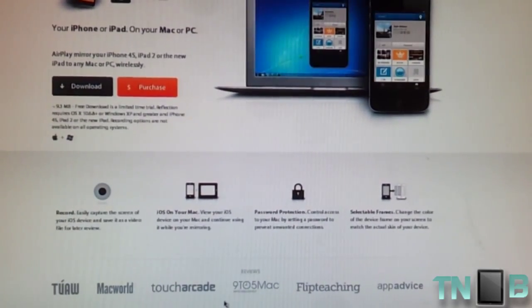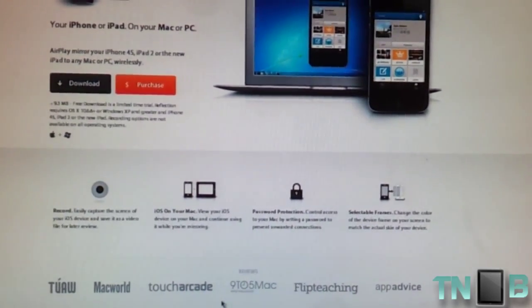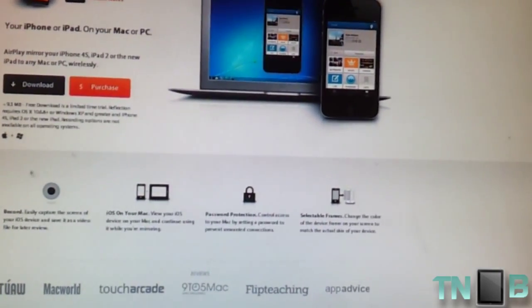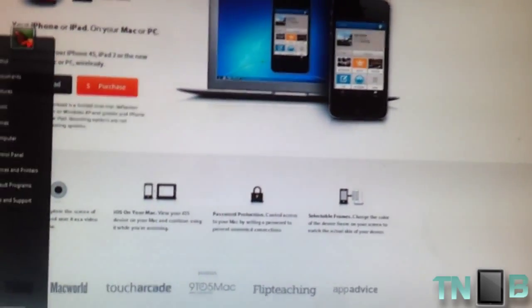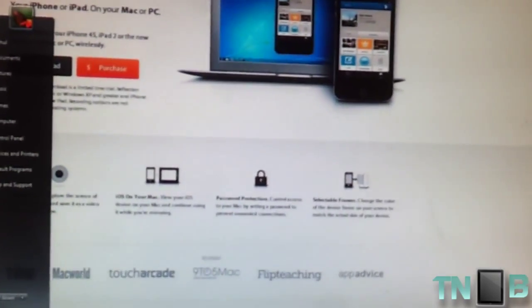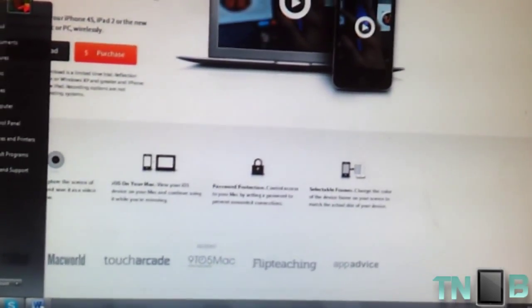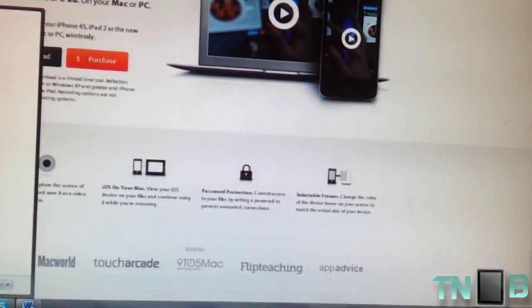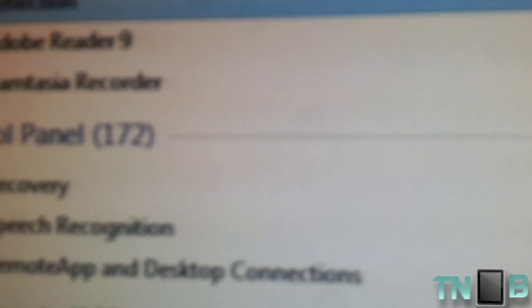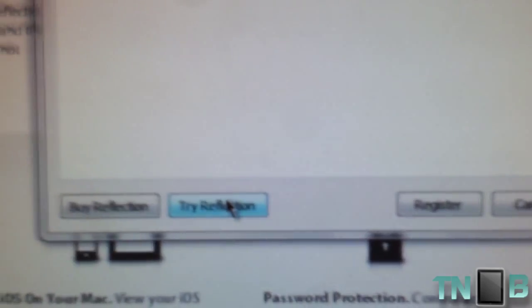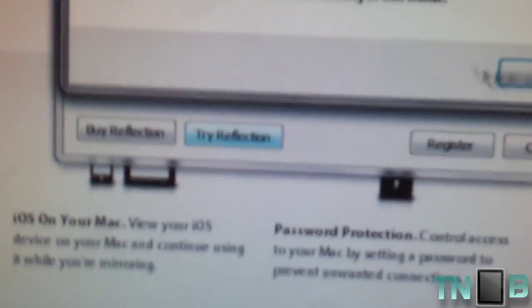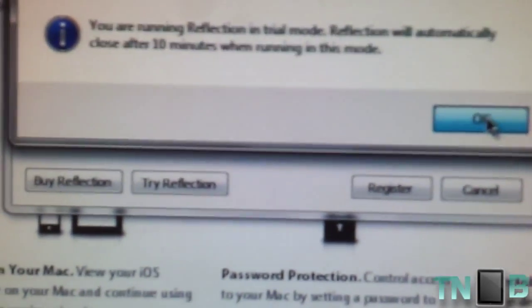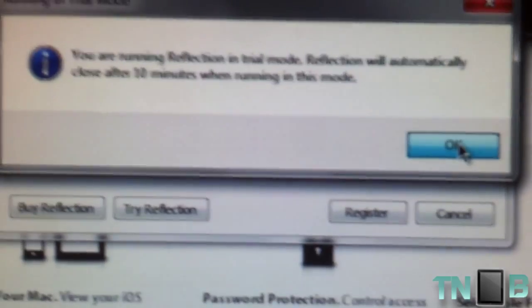Once you're done downloading, make sure you install it. After installation, I click on Reflection and it asks if I want to continue the trial. I click yes. The trial gives me 10 minutes after which it will shut down automatically. I click OK and now it will run in the background.